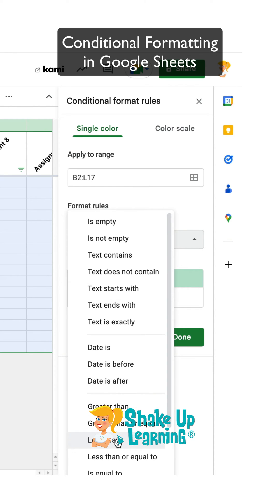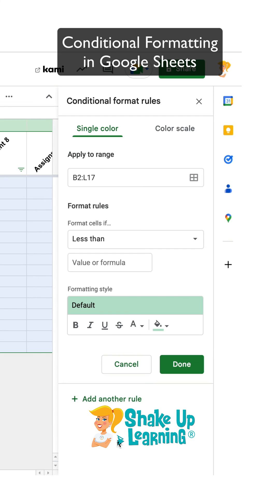So I want if the number inside that cell is less than 70, we're just going to go with 70 for a passing grade.